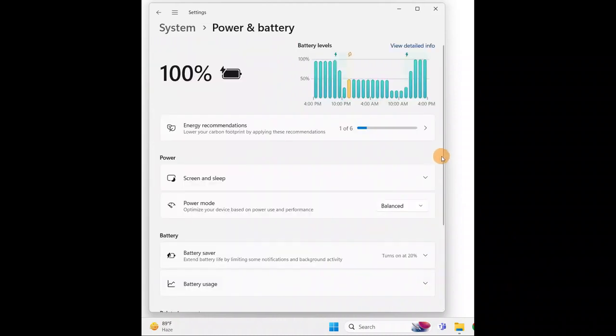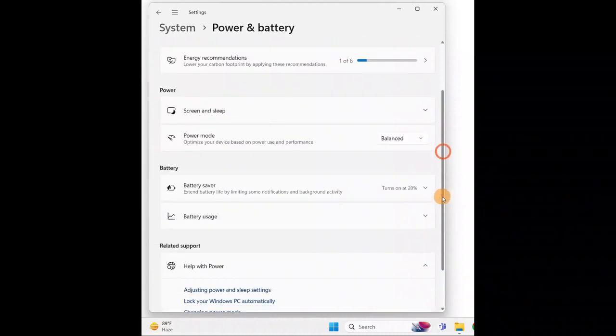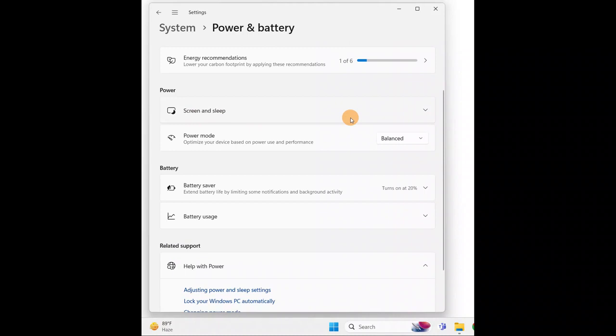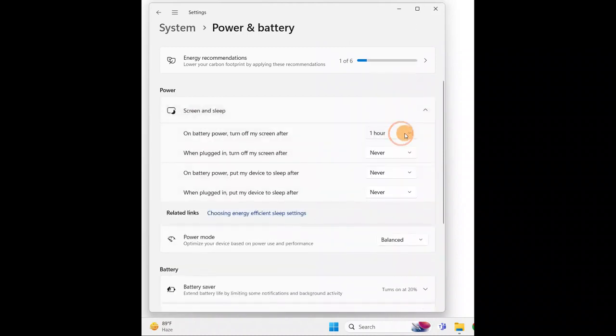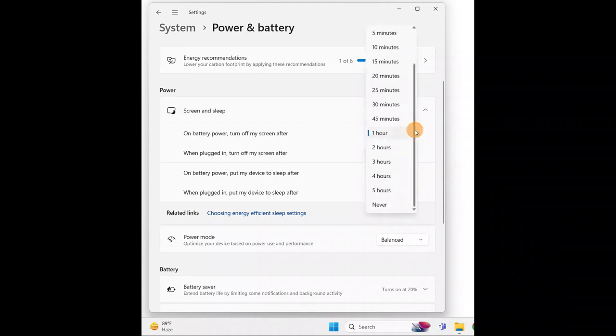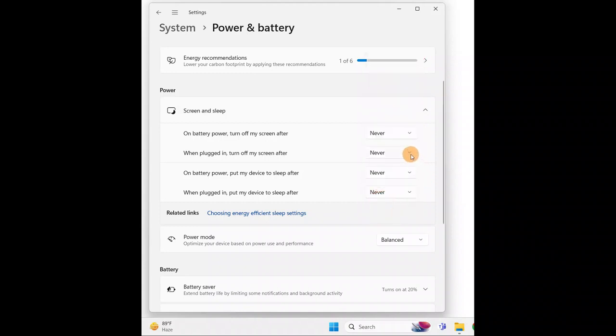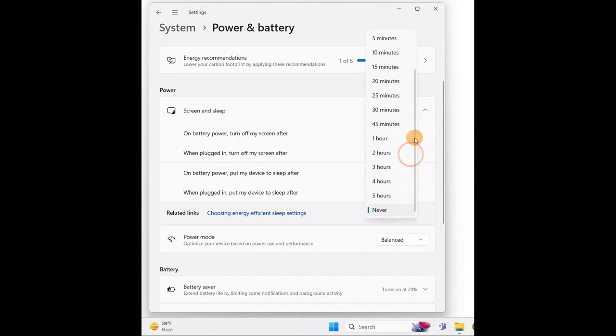Here you have Screen and Sleep with dropdown options. You can set the timing from one minute to never. I have set all options to never.